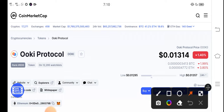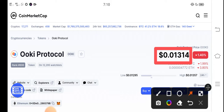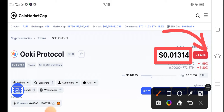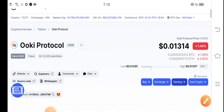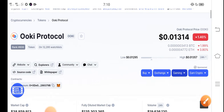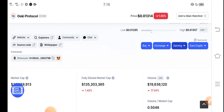Right now, the price of OKIE Protocol in the market is about $0.01314 USD. If we talk about price changes in the last 24 hours, it is a negative 1.40 percent — negative changes occurring in OKIE Protocol.